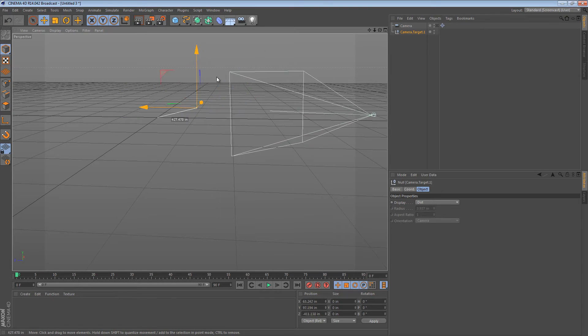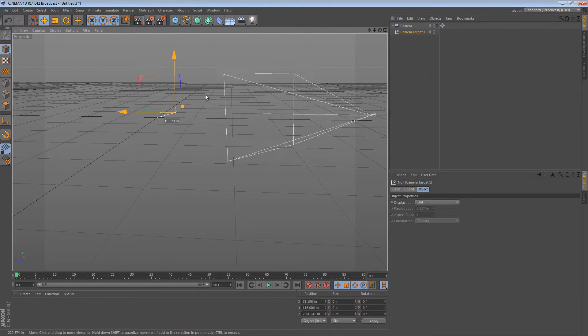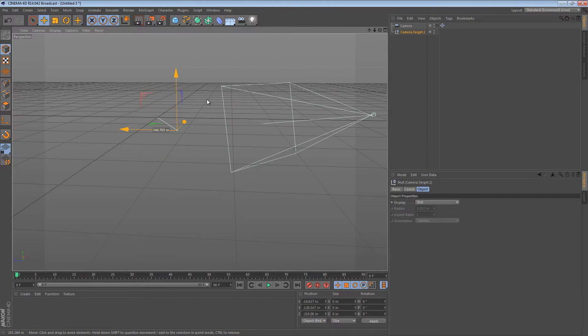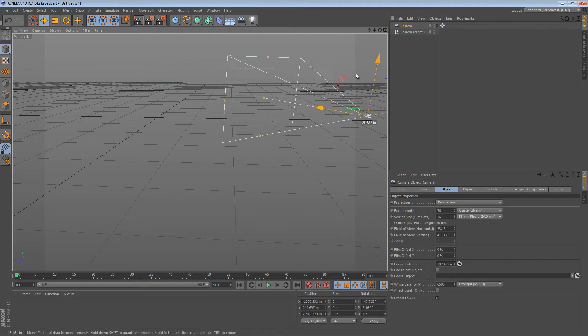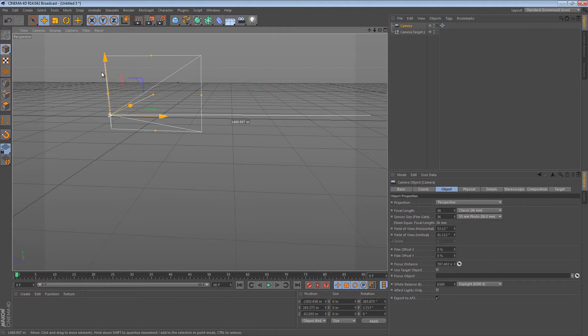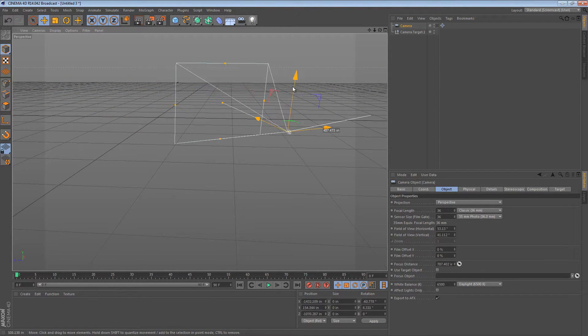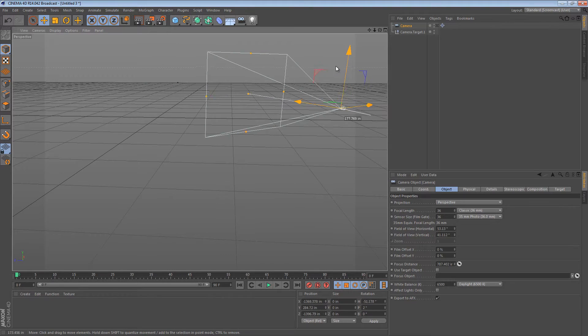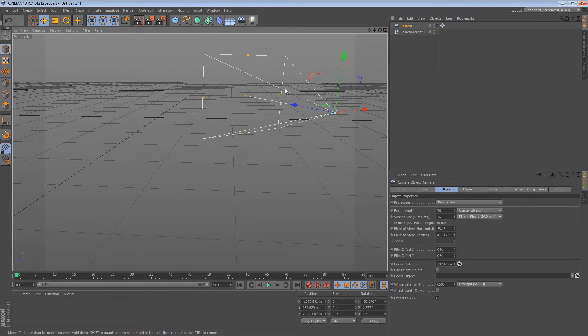Now what it's pointing towards is this target object. So anywhere I move this object, the camera points. And anywhere I move the camera, it remains pointing at that object. So that's probably a paradigm everyone is familiar with.